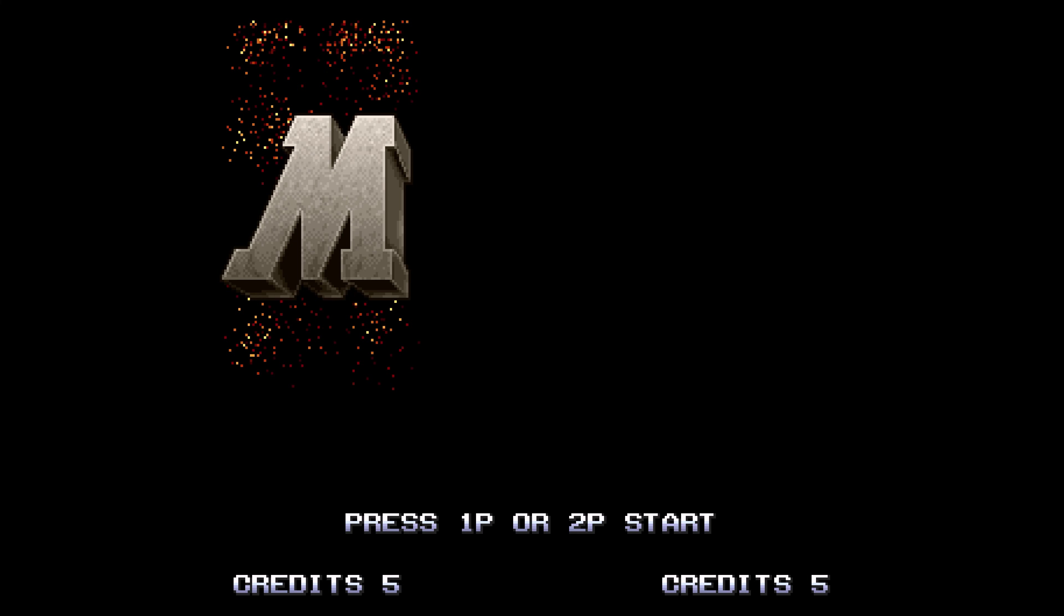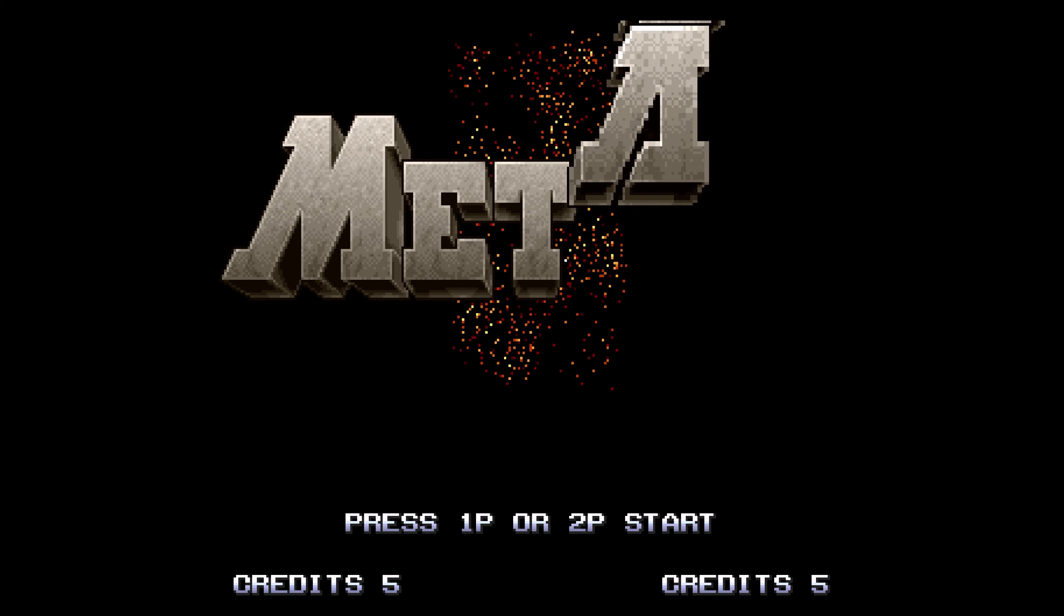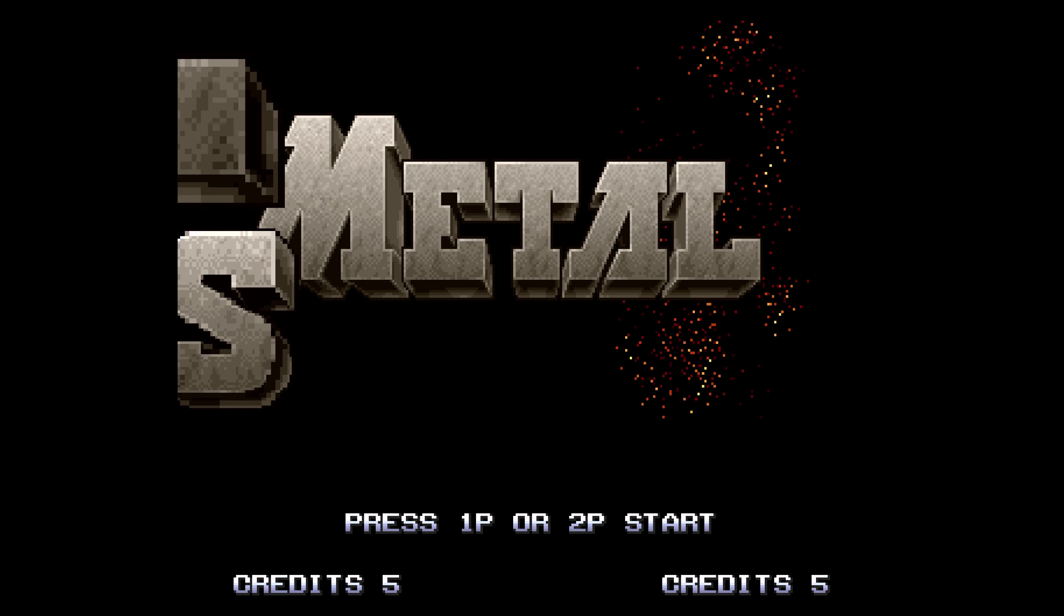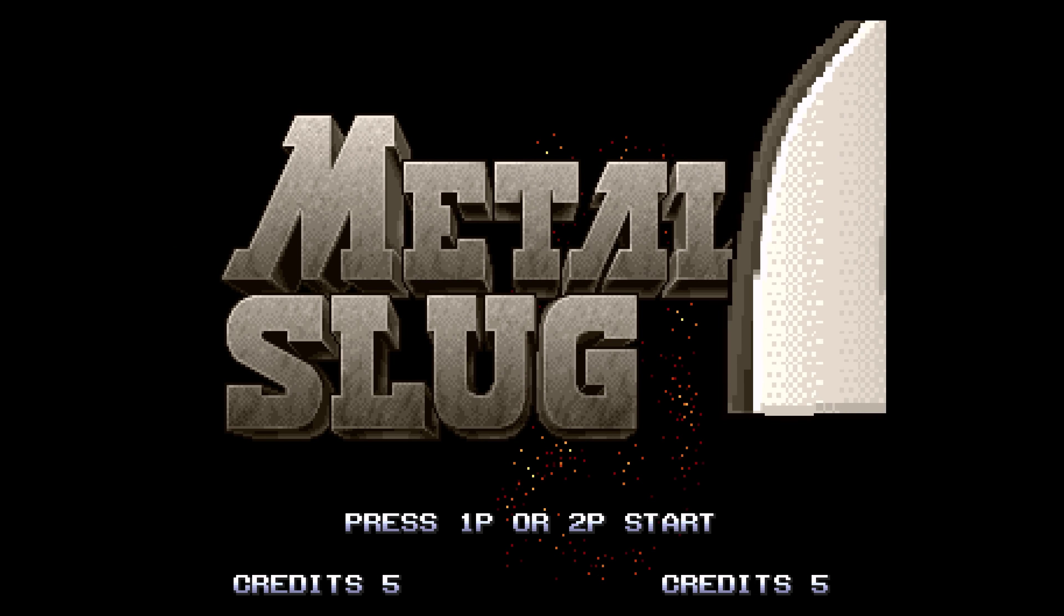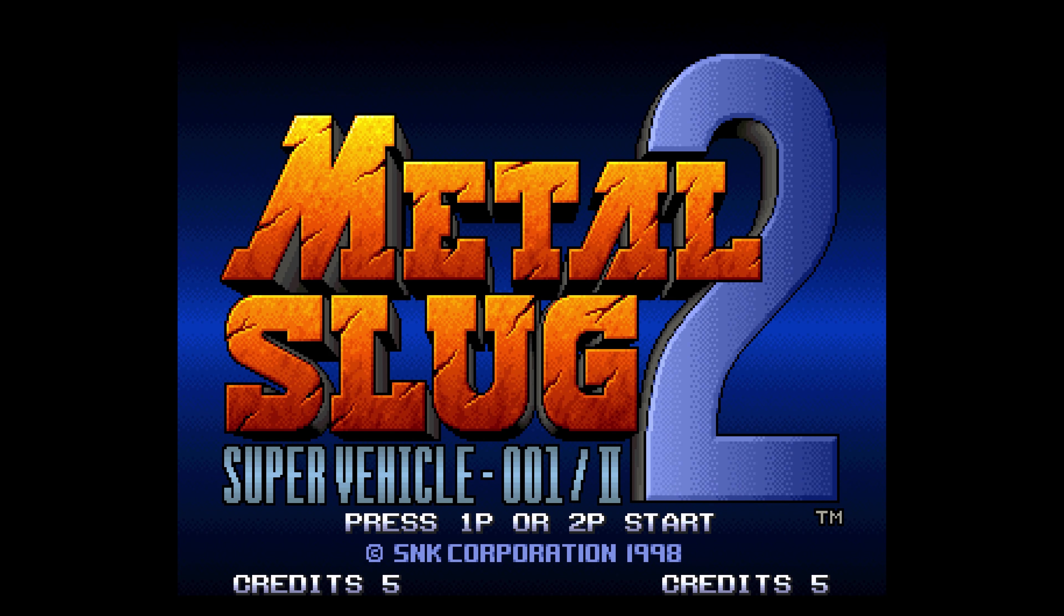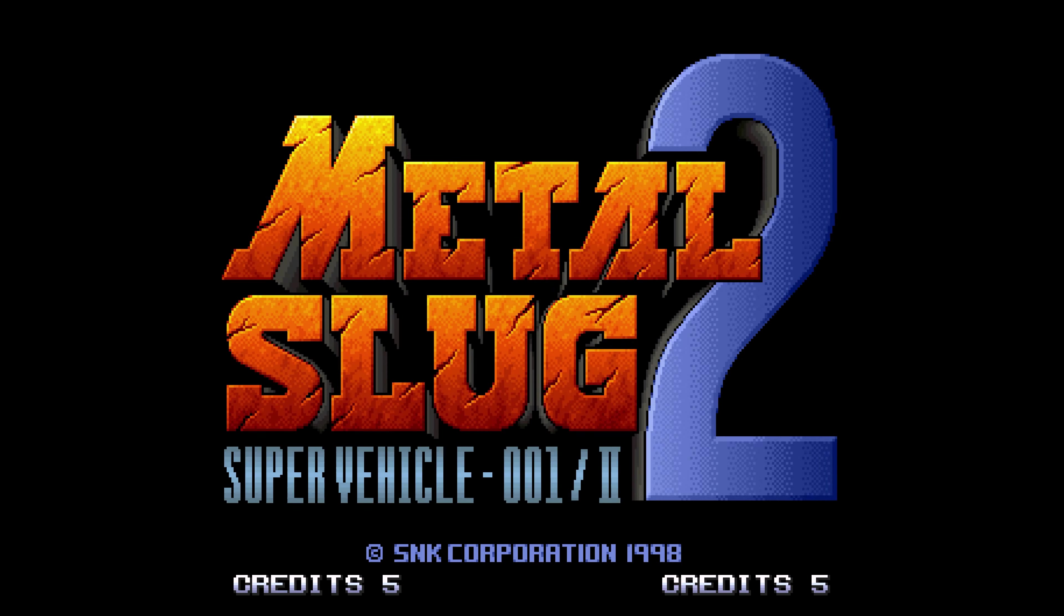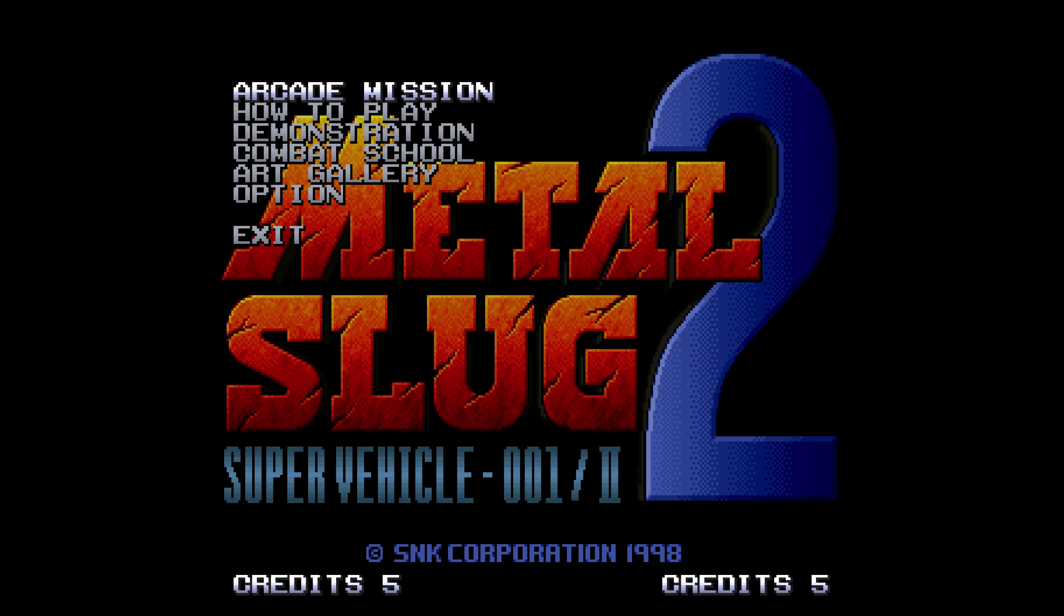And now when you go into the main menu, or rather, it'll just boot the game up. So there we go. Now we can begin enjoying our Neo Geo CD games.